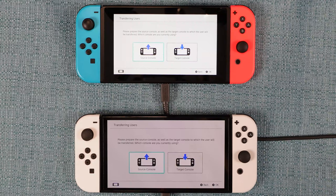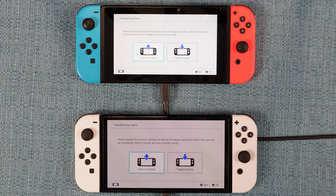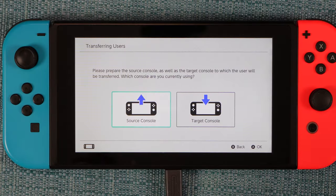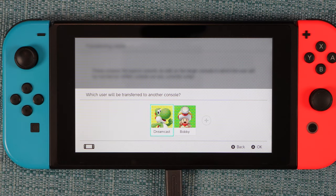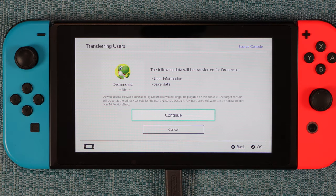I need to do that for both Switches. Now I need to specify a Source Console and a Target Console. The old one needs to be the Source, the new one needs to be the Target. Even if the boxes are already highlighted correctly, I still need to select them. I'll start with the old one, select Source Console, and pick the user I want to transfer, which is Dreamcast.